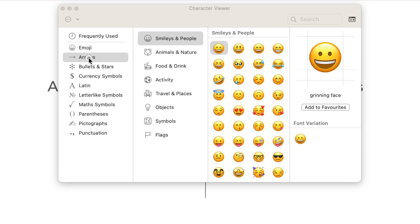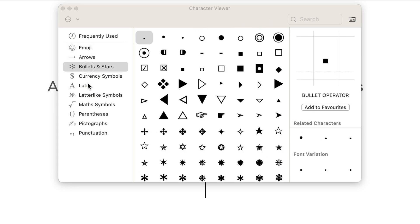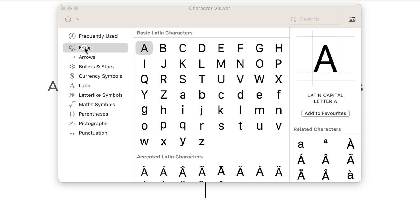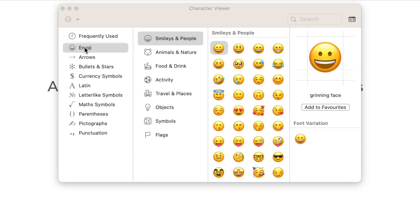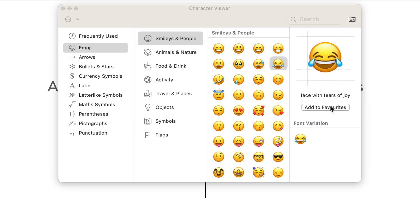Here on the left are different categories. You can select the category, scroll through the symbols, and once you select any, you will see its bigger preview. And notice, there is a button here: Add to favorites.